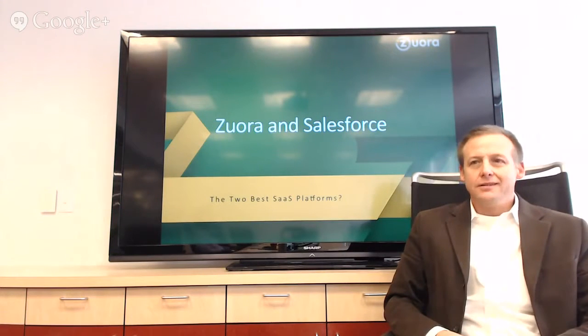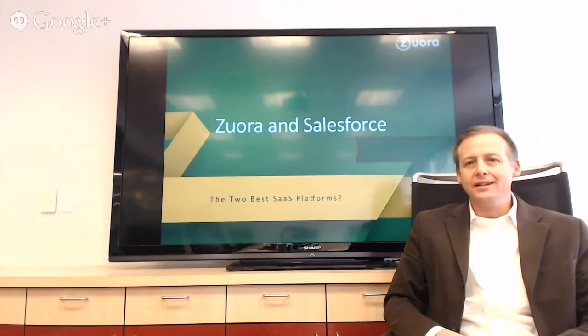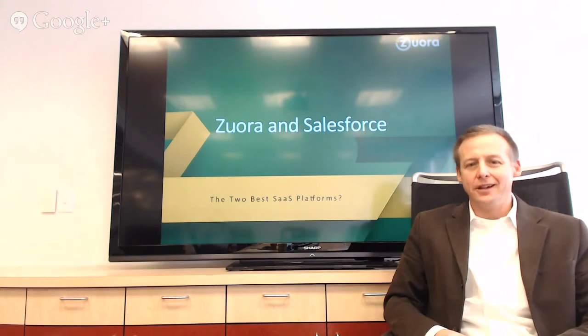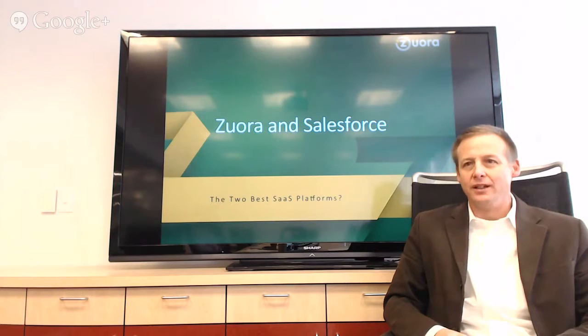All right. Welcome everybody to the latest hangout here at Zora World Headquarters in Foster City. Thanks so much for joining.